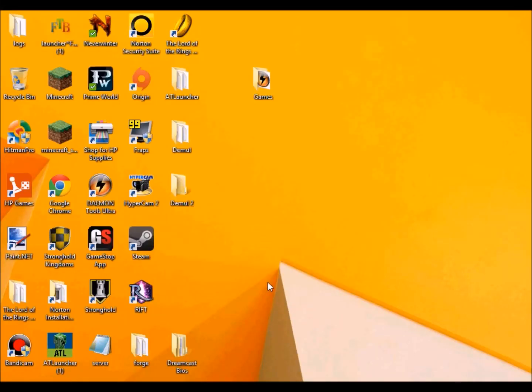Hello everyone, this is Marvel Oblivion 13 here with a new tutorial on DEMUL, which is my favorite Dreamcast emulator to use.